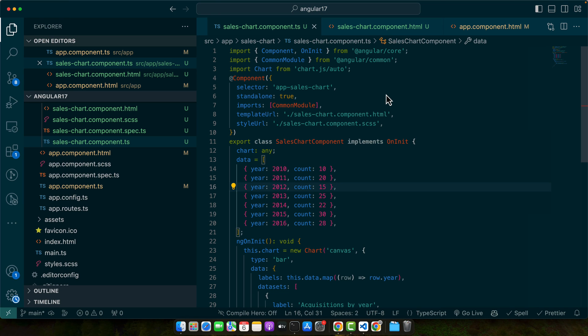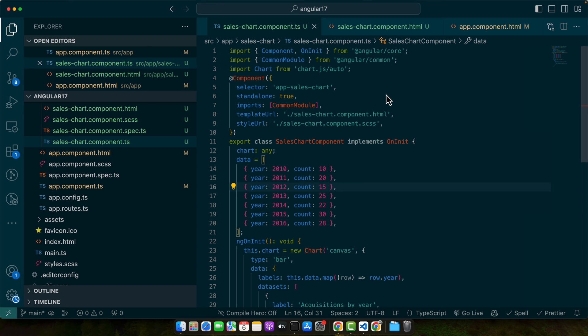Remember, the way you import a library can vary based on its structure and export format. Another frequent challenge is version mismatch errors where the library and Angular versions are incompatible. To resolve this, ensure both your Angular version and the library are up to date and compatible with each other.